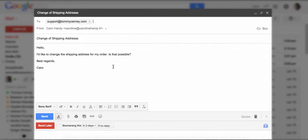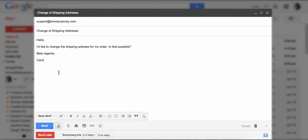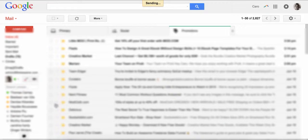So for instance, I'll send an email about my recent order to support tommycarney.com. I'll have a subject line and I'll have my email here. Hit send.